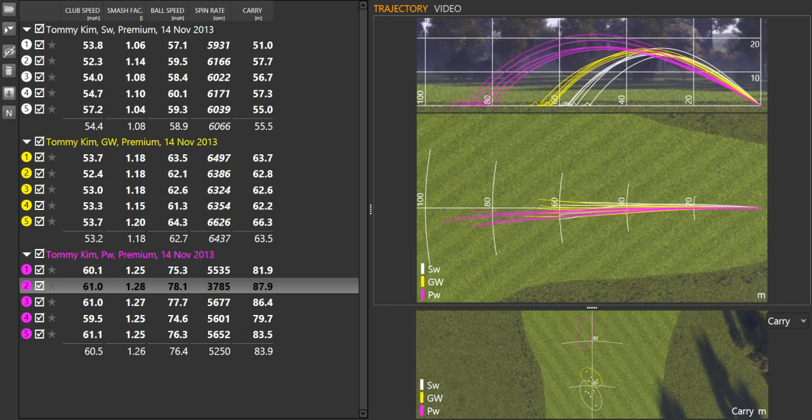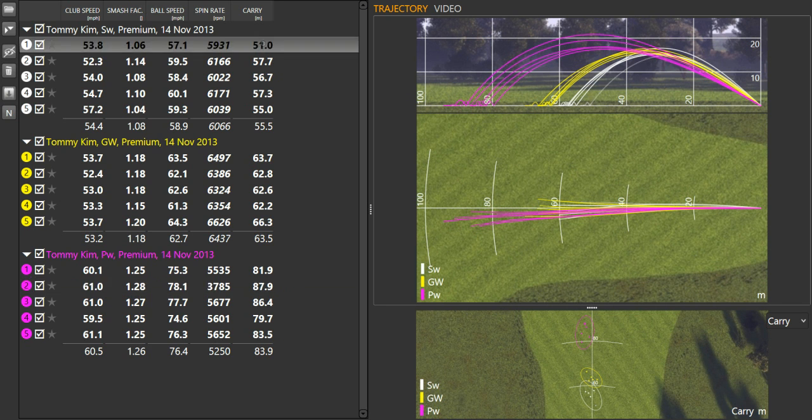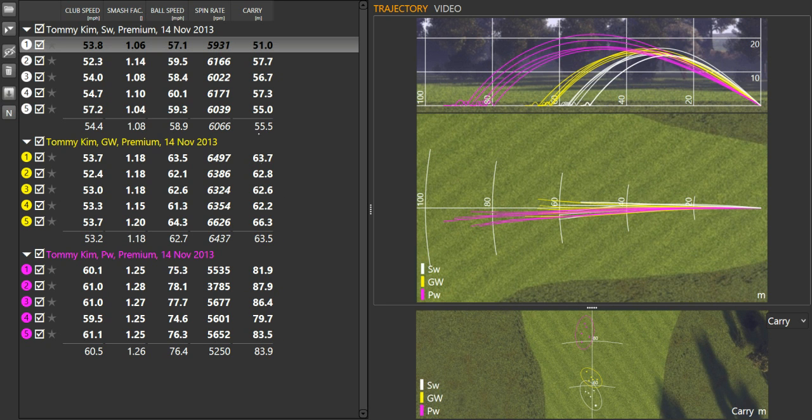So all in all, the net result here for Tommy was that we realized that his gapping between his sand wedge at a three-quarter swing using those technical changes was a little bit small. It was only an eight-meter difference. And then from his three-quarter 52 up to his three-quarter pitching wedge, it was a 20-meter gap. So what we did is de-lofted his 52 a little bit to about 50 degrees.